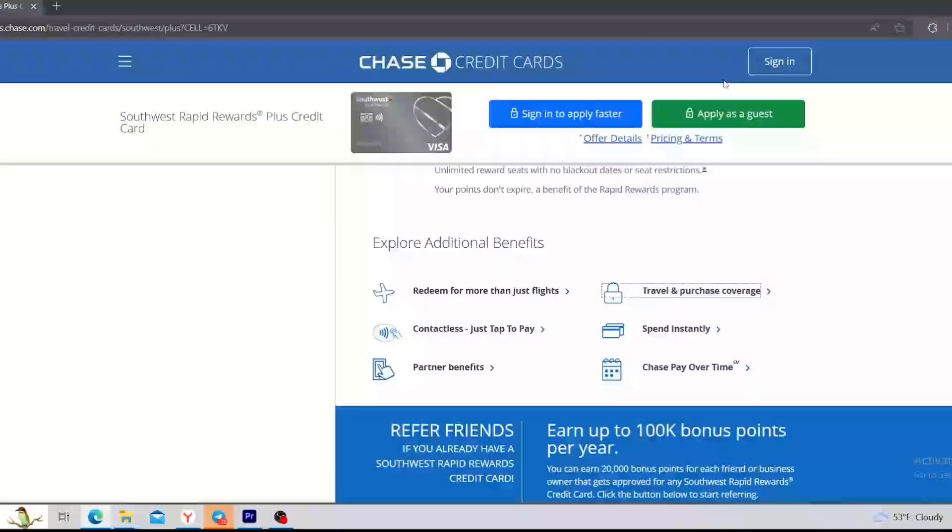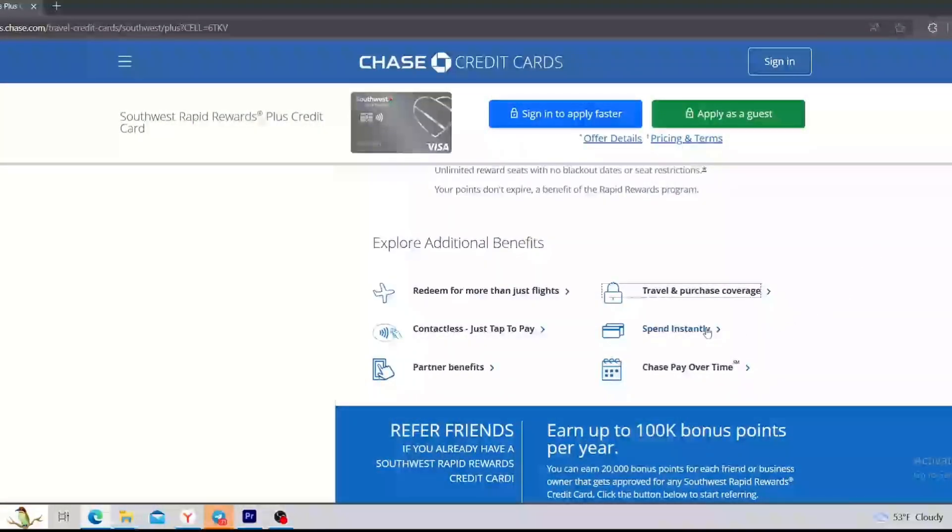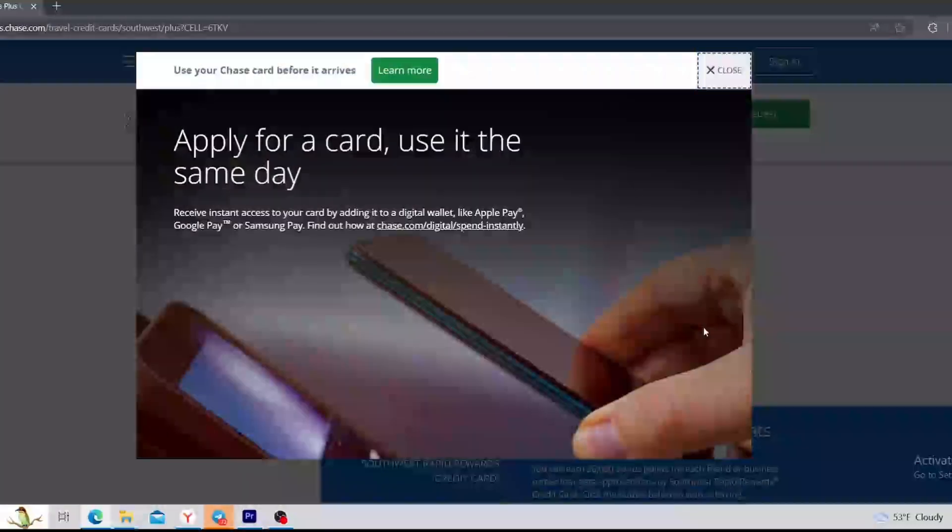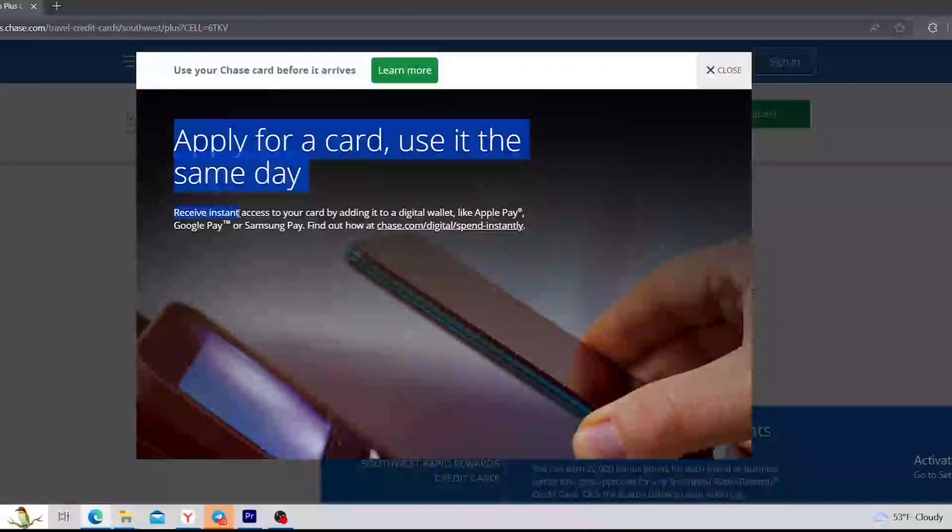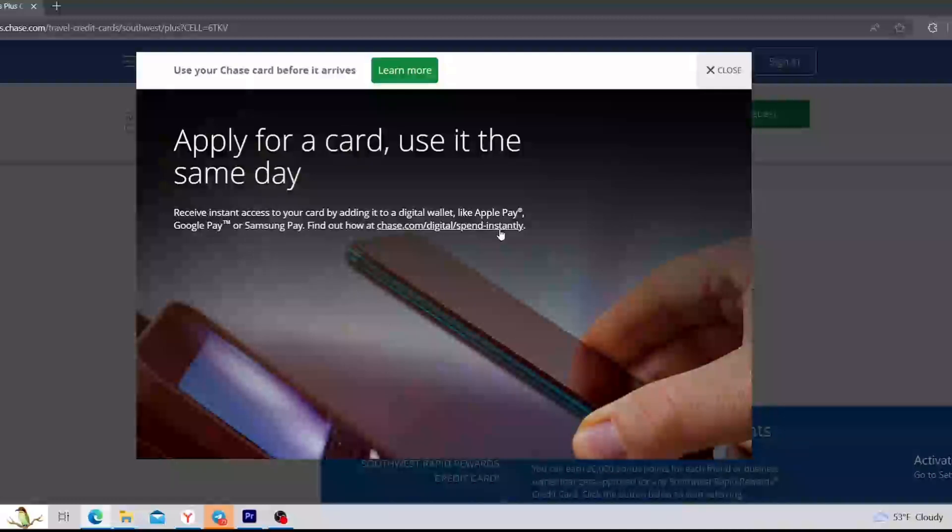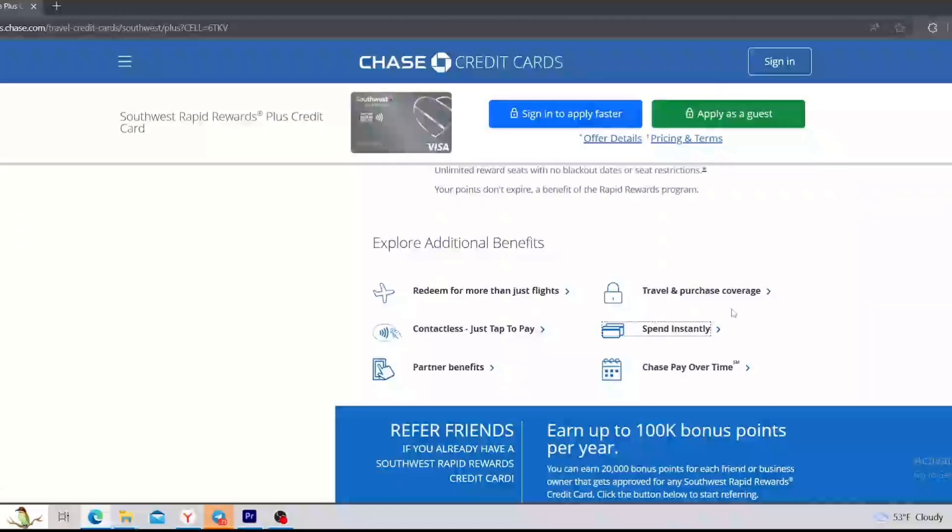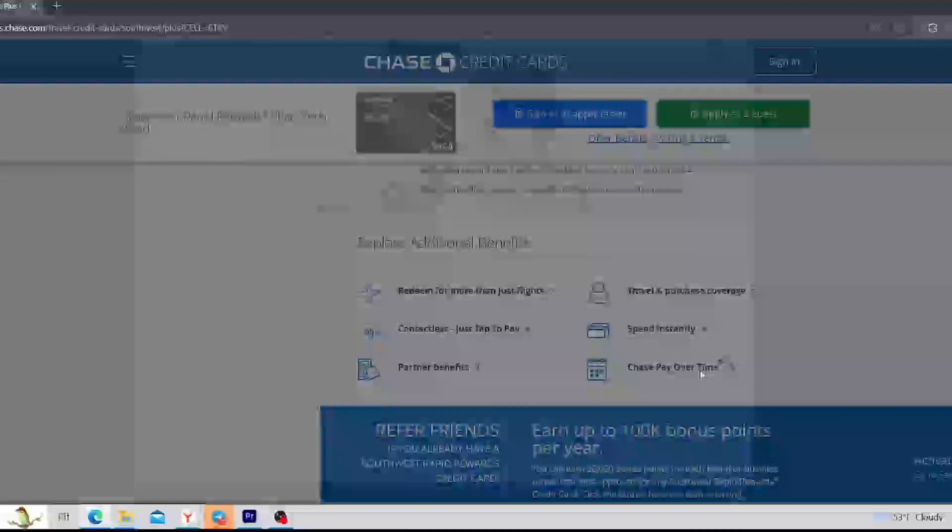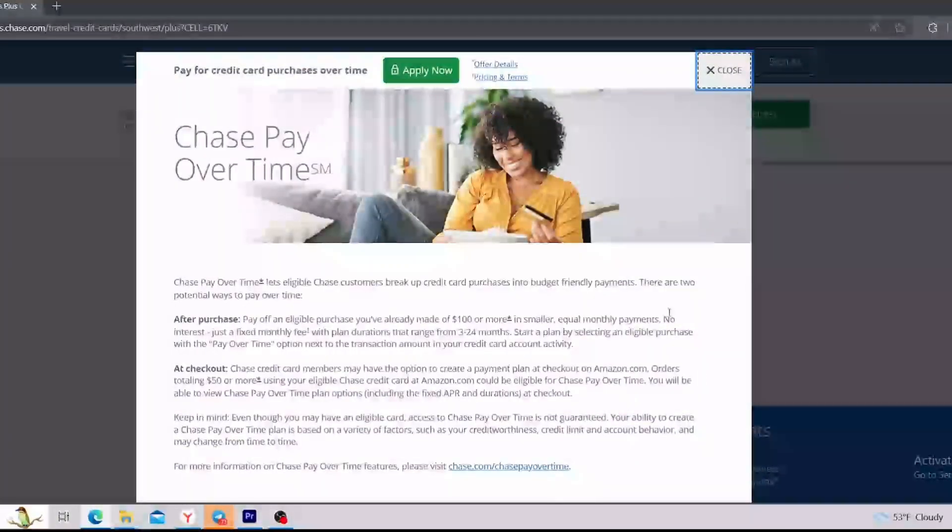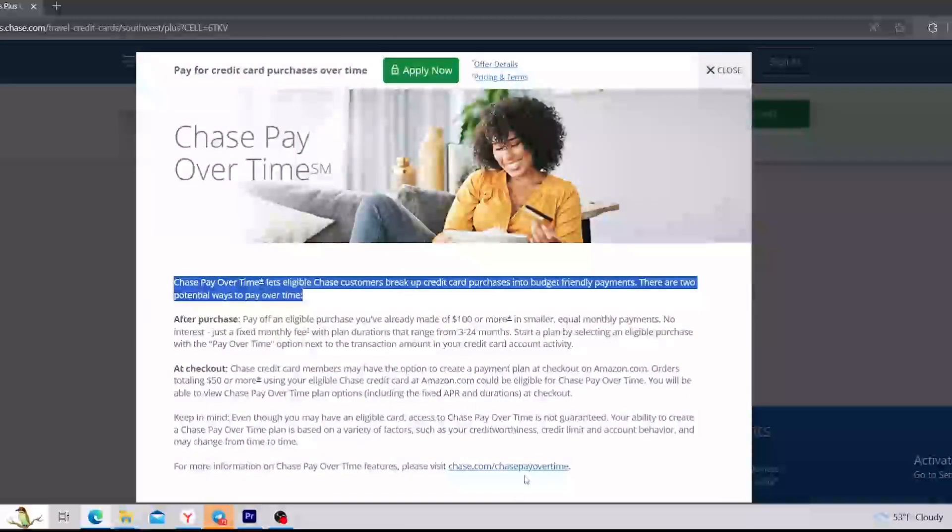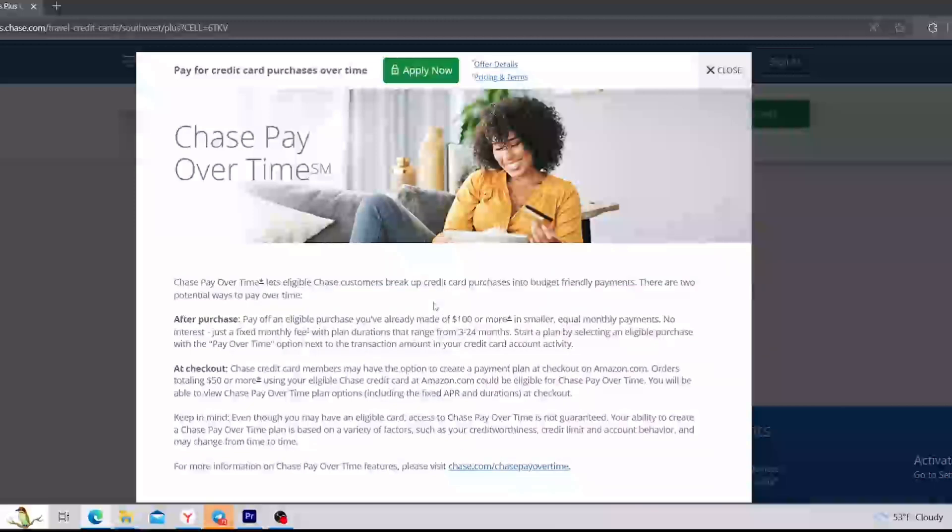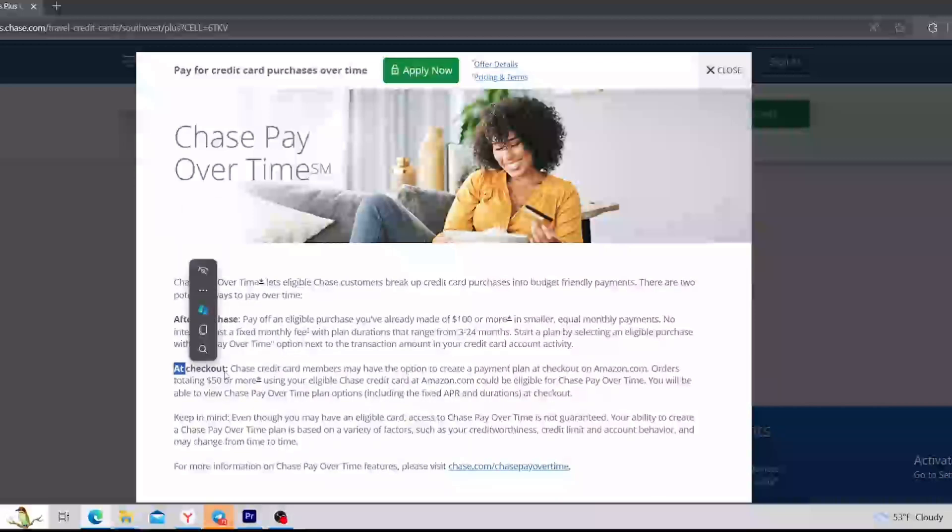Let's move on to the next benefit, and it says that you can spend instantly. Receive instant access to your card by adding it to a digital wallet like Apple Pay, Google Pay, or Samsung Pay. Right now, it is very eligible. And the last benefit is Chase Pay Over Time. Chase Pay Over Time lets eligible Chase customers break up credit card purchases into budget-friendly payments. There are two potential ways to pay over time: after purchase and at checkout.